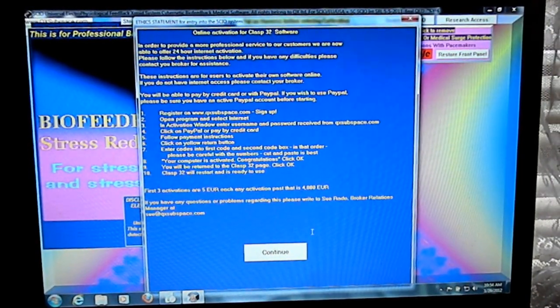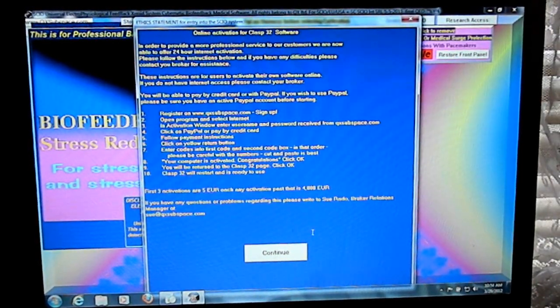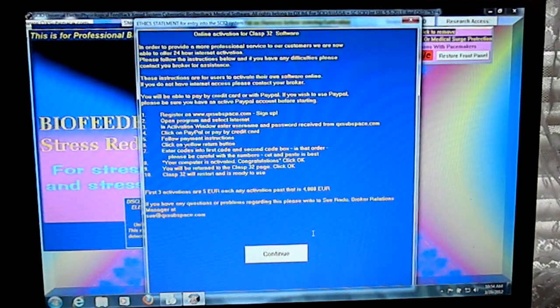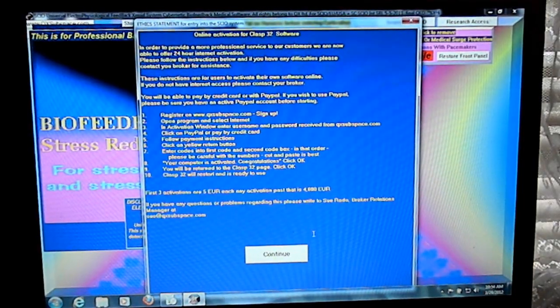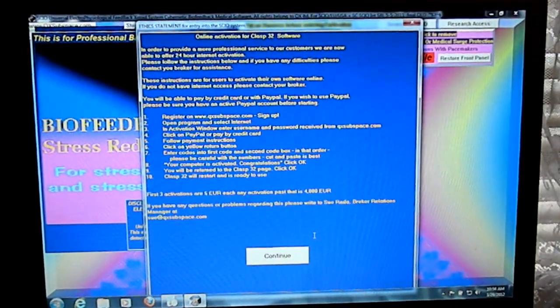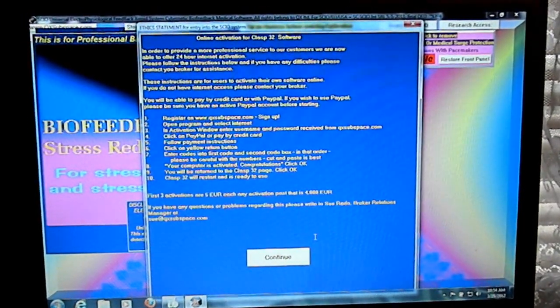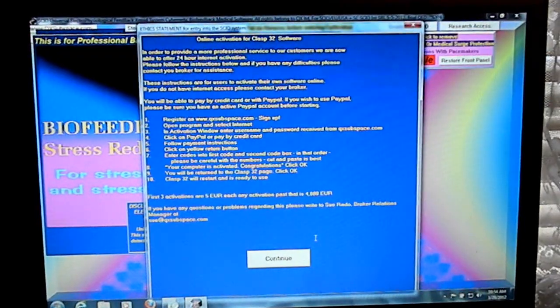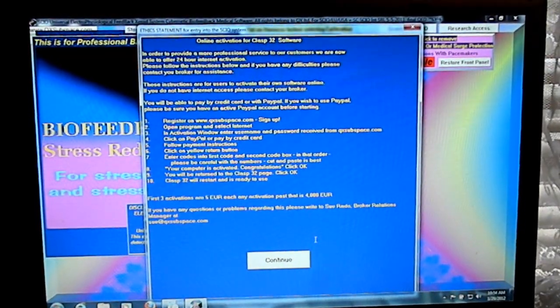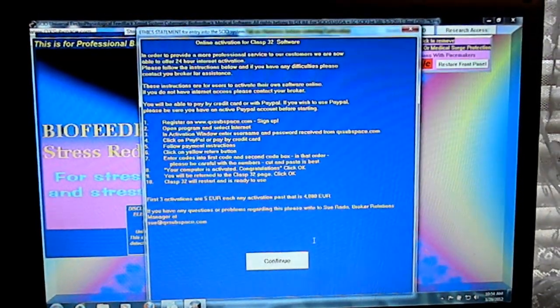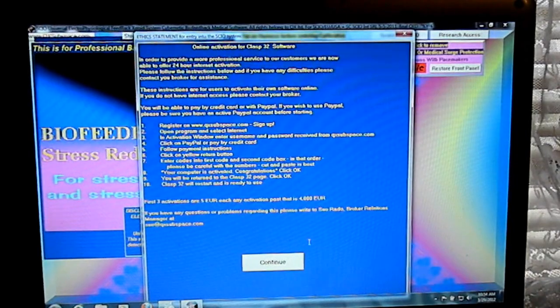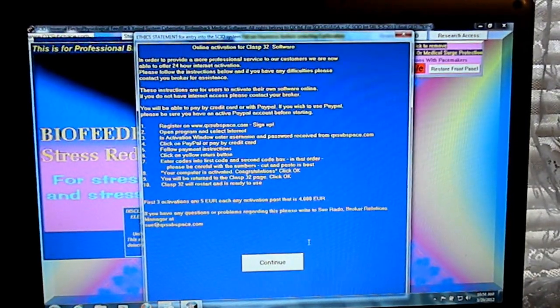In order to provide more professional service to our customers, we are now able to offer 24-hour activation. Register now at QXSubspace.com. You need to register there and get a password.